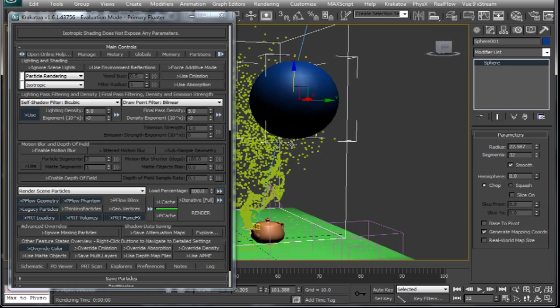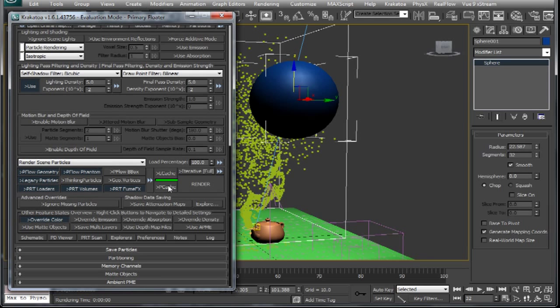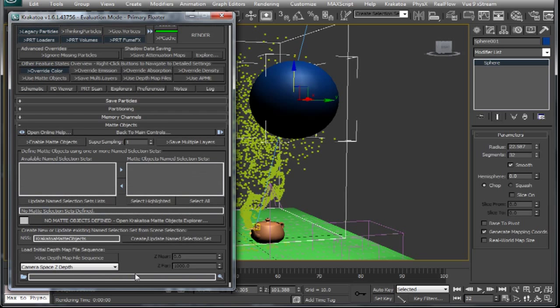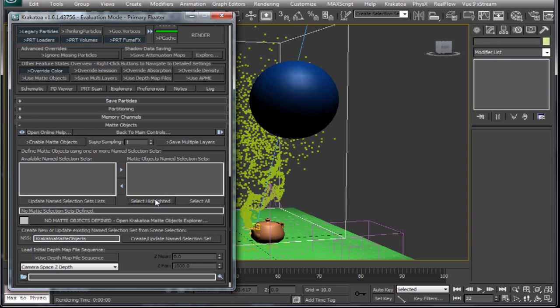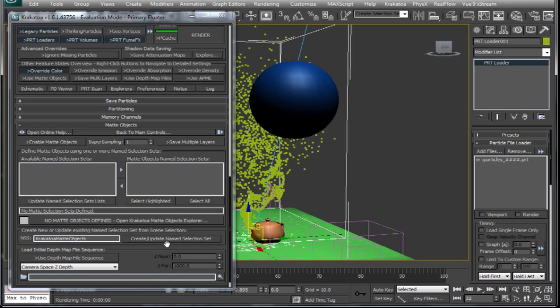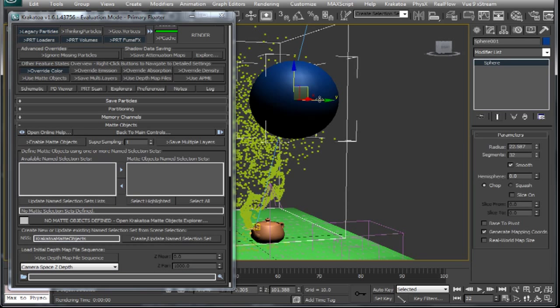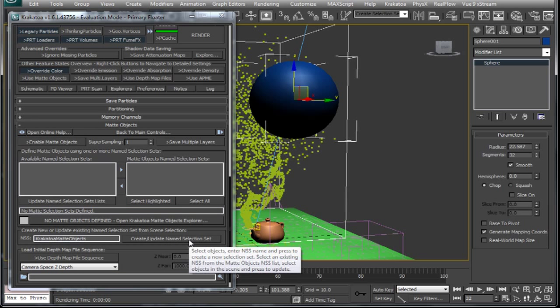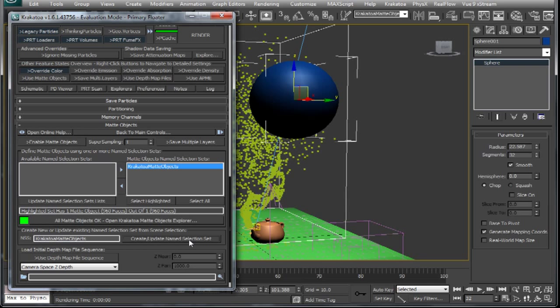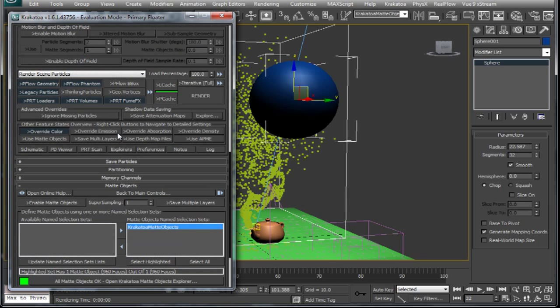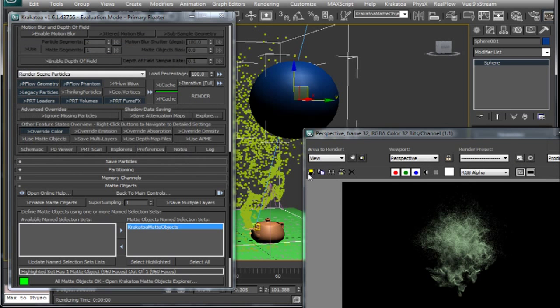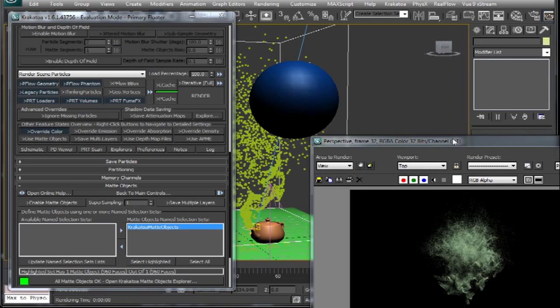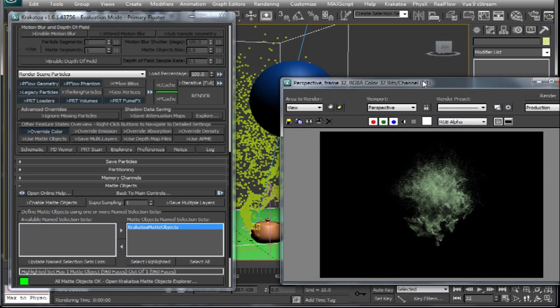Well to make our objects cast shadow on these particles we have to go to the matte objects rollout and add our sphere to a selection set. That it will be created by clicking this icon here. I will select the sphere first and create a new name selection set. And now our particles may receive shadows from this object. But still they are not.